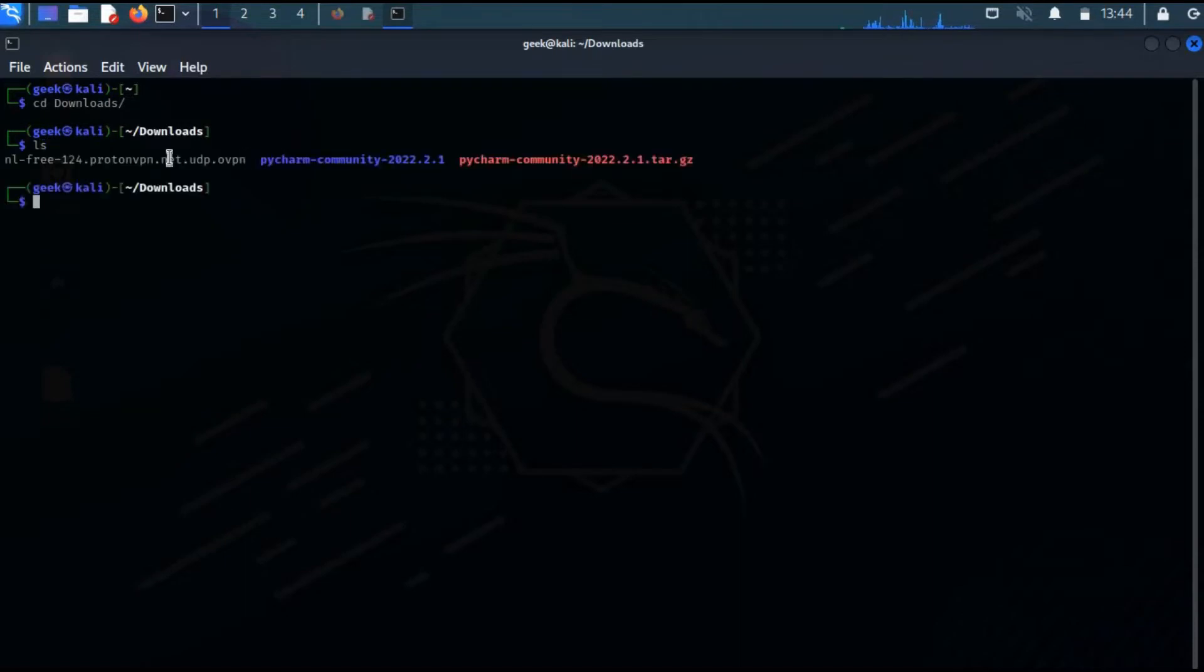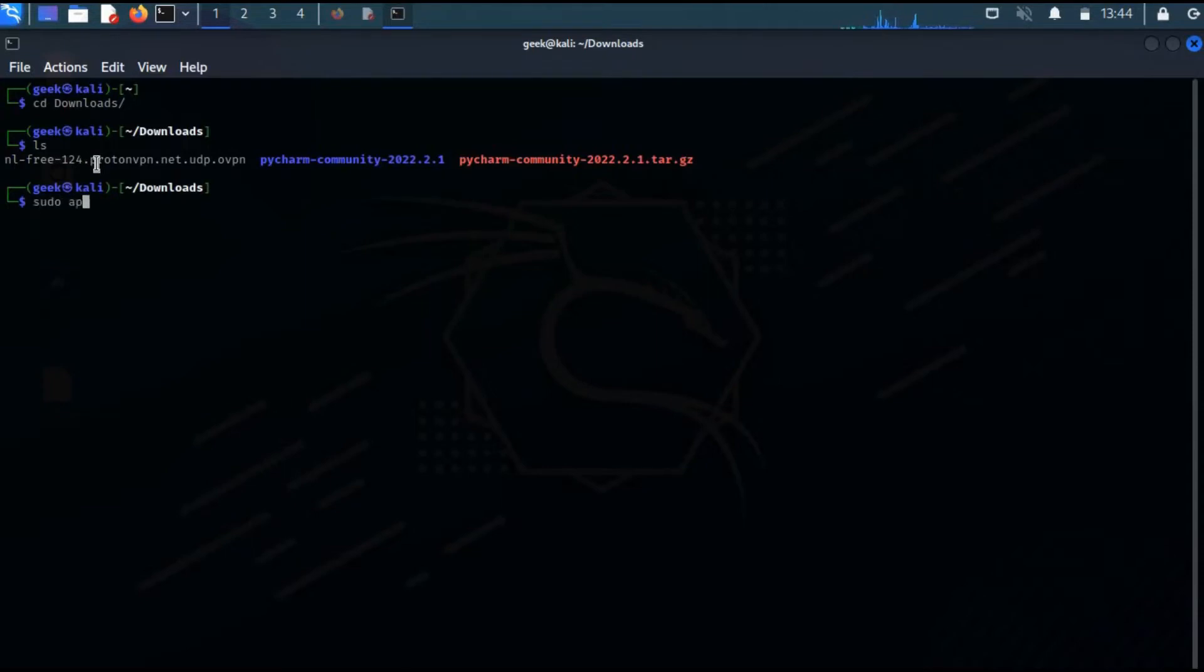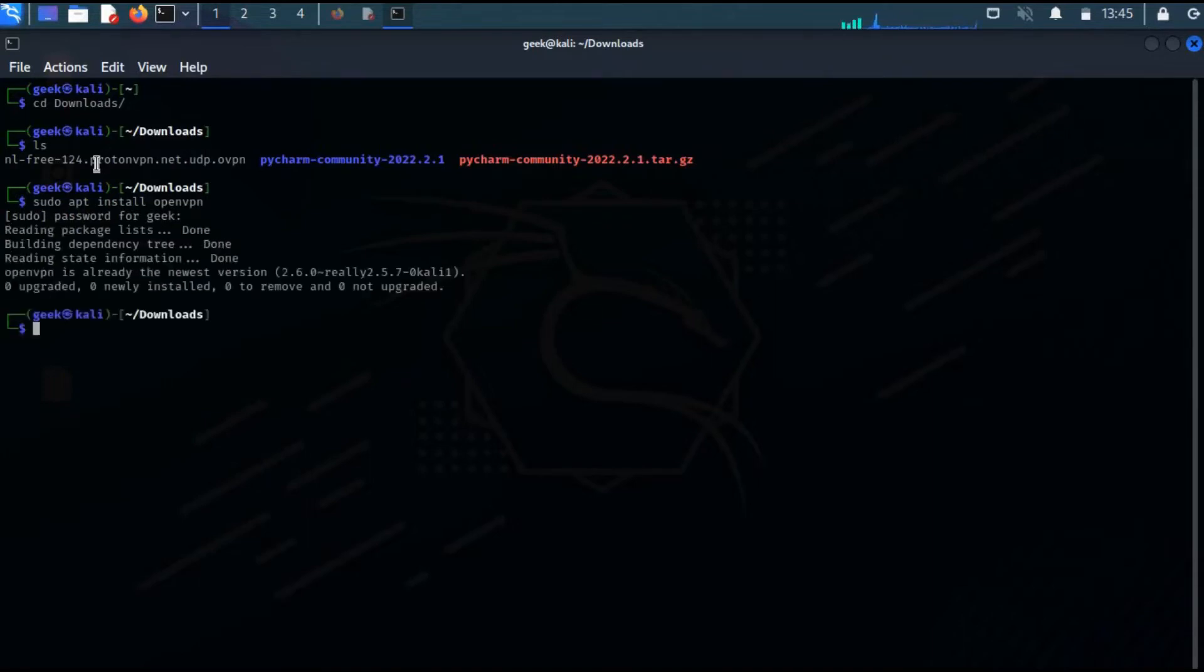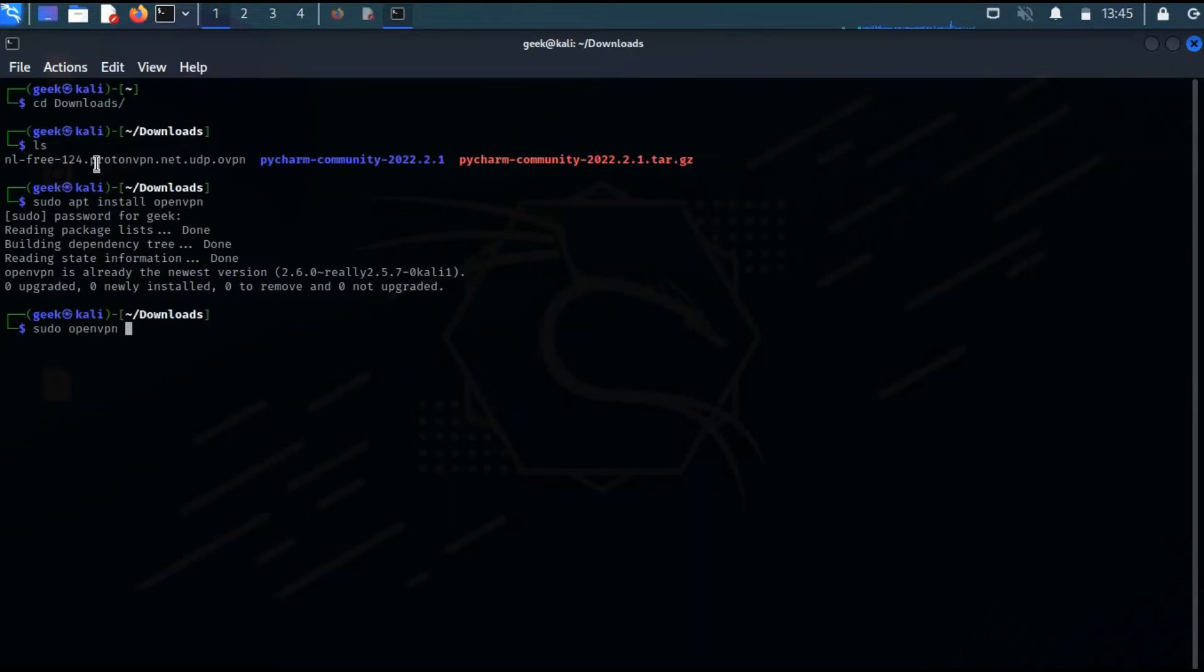This is the OpenVPN config file I've downloaded. I'm going to run 'sudo apt install openvpn'. Now that OpenVPN is installed, I'm going to run 'sudo apt install' with the OpenVPN config file.